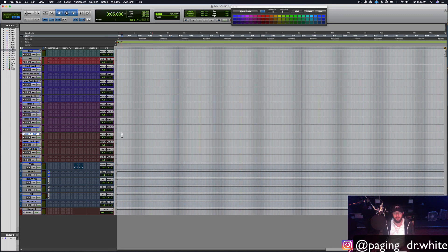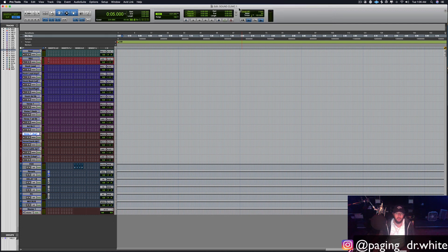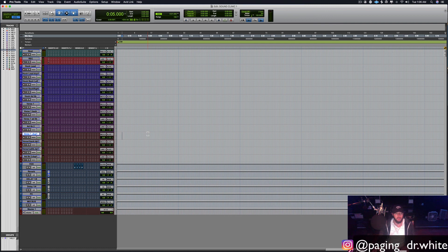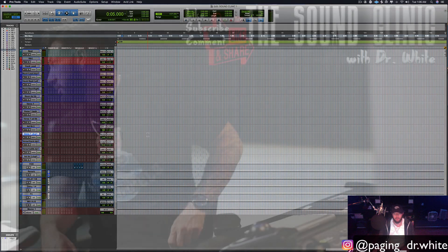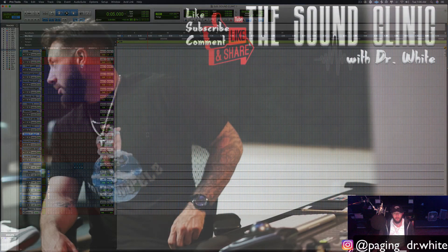That's session setup and template creation. If you have any questions please ask in the comments. Thank you for watching the Sound Clinic — hopefully I got the vocal of myself a little louder and clearer today. This little template will be just enough to get you rolling. If you've got questions, ask down in the comments below, and as always, like, subscribe, and thank you for watching.